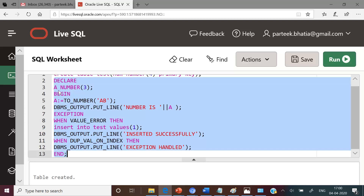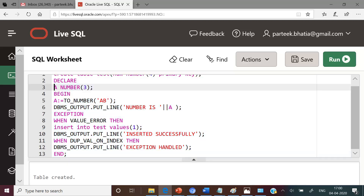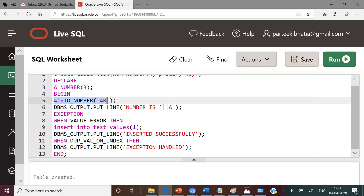Now let us focus on this PL/SQL code. Here we are declaring a variable a of number type, and in the begin section we are assigning a value to this variable by using the TO_NUMBER function, passing a string to this function. You know that this will raise a runtime error, and this runtime error can be handled by having the exception handler VALUE_ERROR.